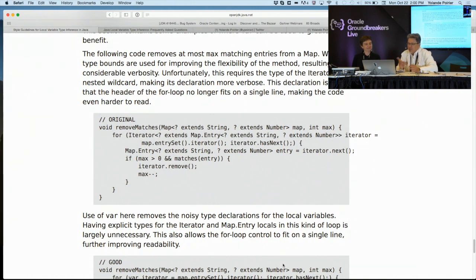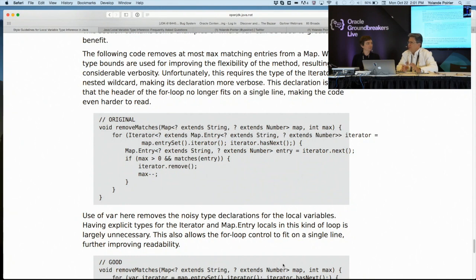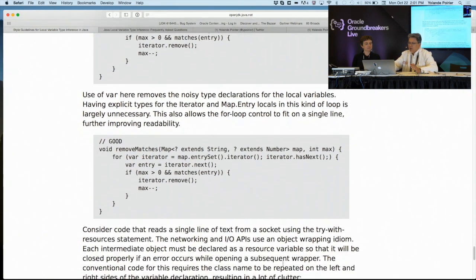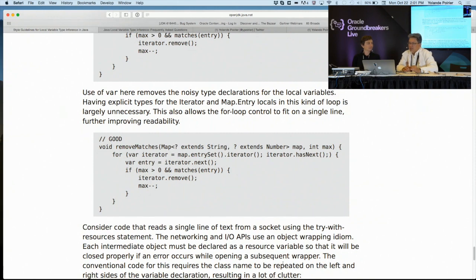But if you look at what's going on in this sample code here, there's a for loop where the loop variable has a type which is iterator of question extends map.entry of question extends string, question extends number. And so that's a mouthful — it doesn't even fit on one line. When you have a type like that, writing out the explicit type actually begins to get in the way. That's where var really provides an advantage, because you can replace that entire long, verbose, generic type with just var. And if you do that in a couple of places, it really cleans up the code and makes it more concise.